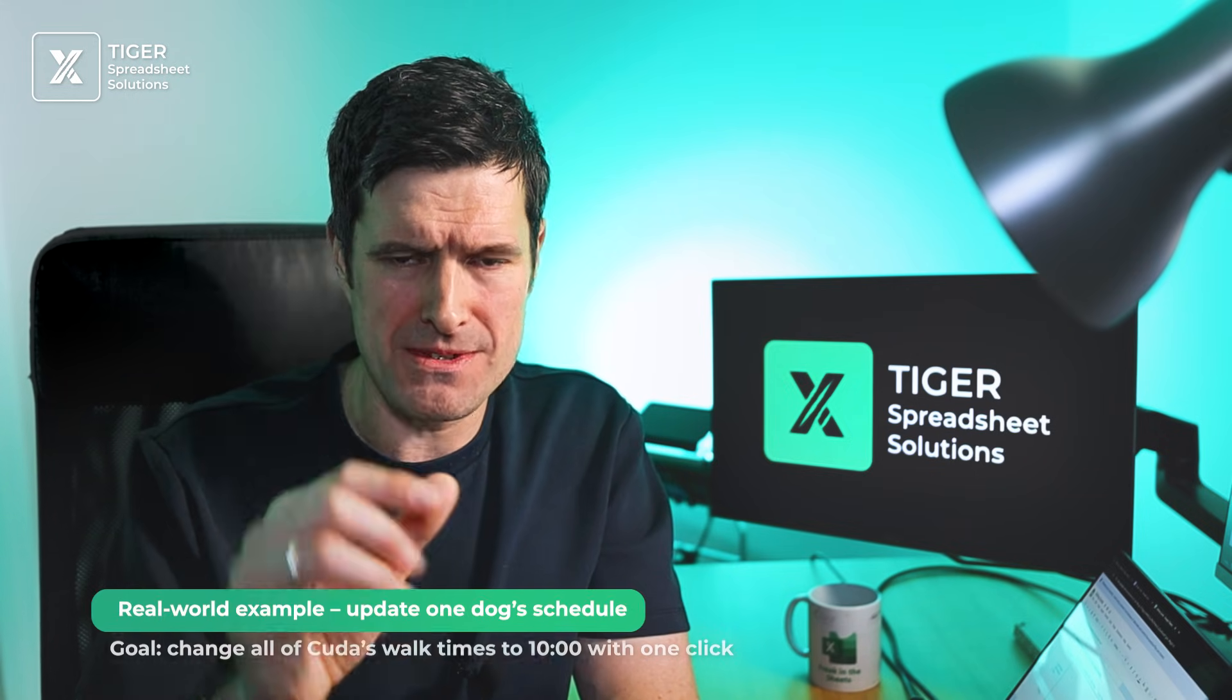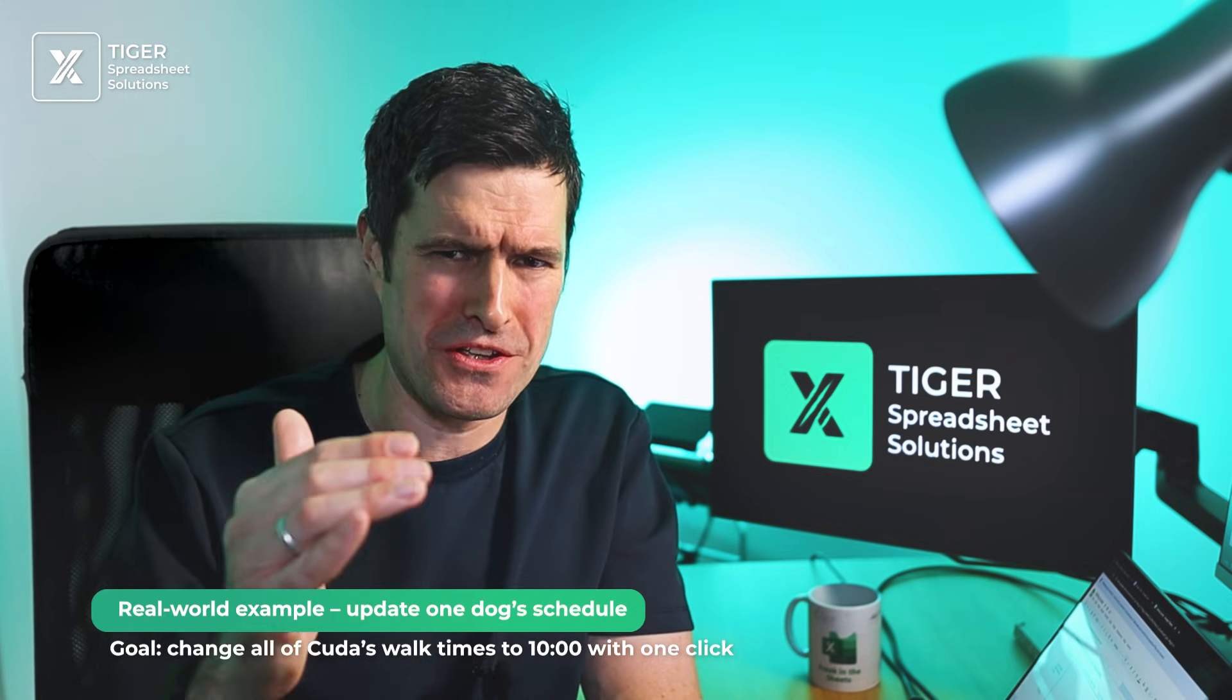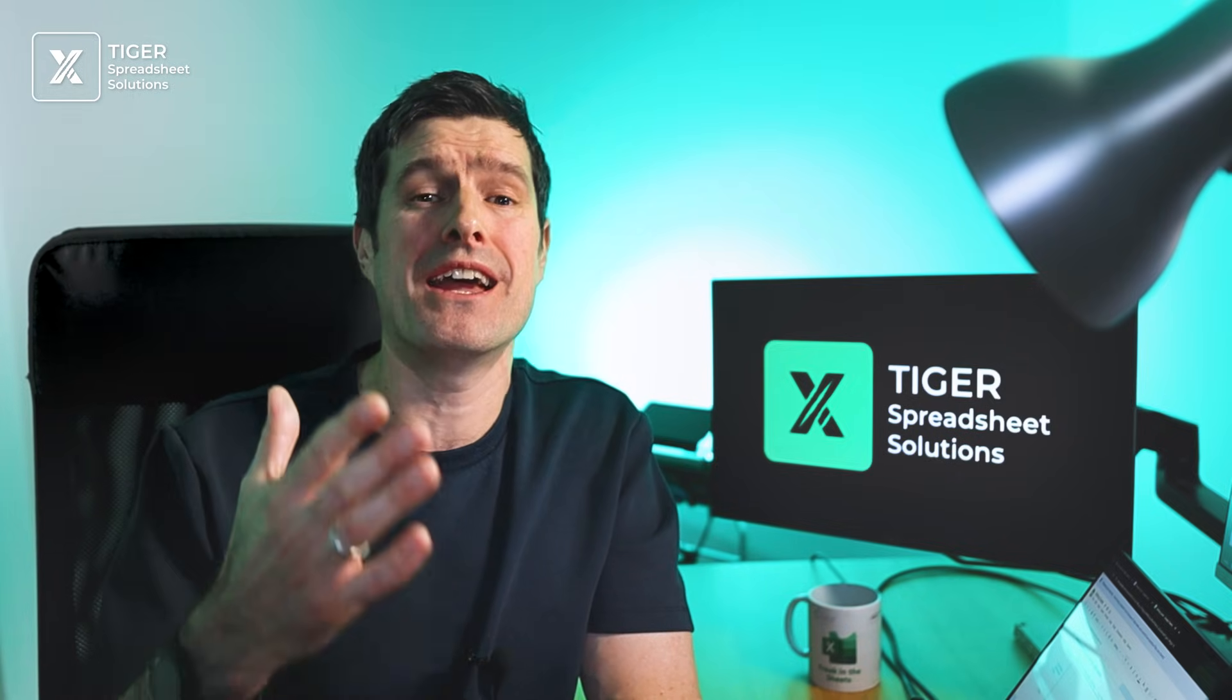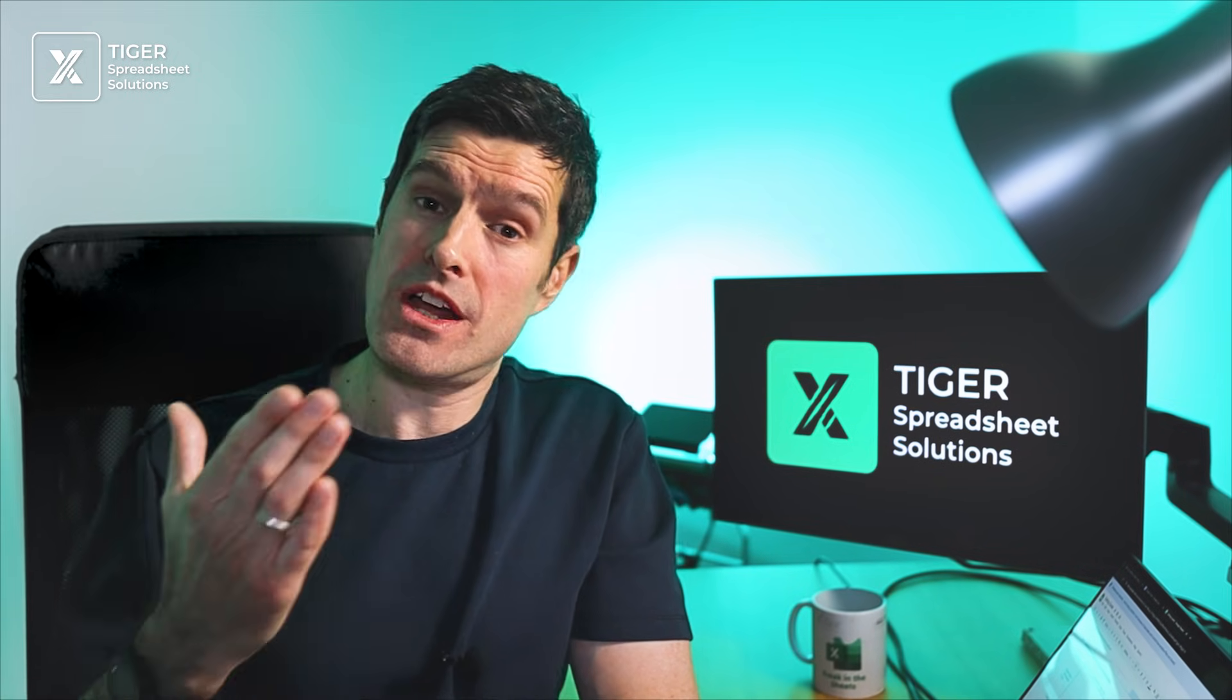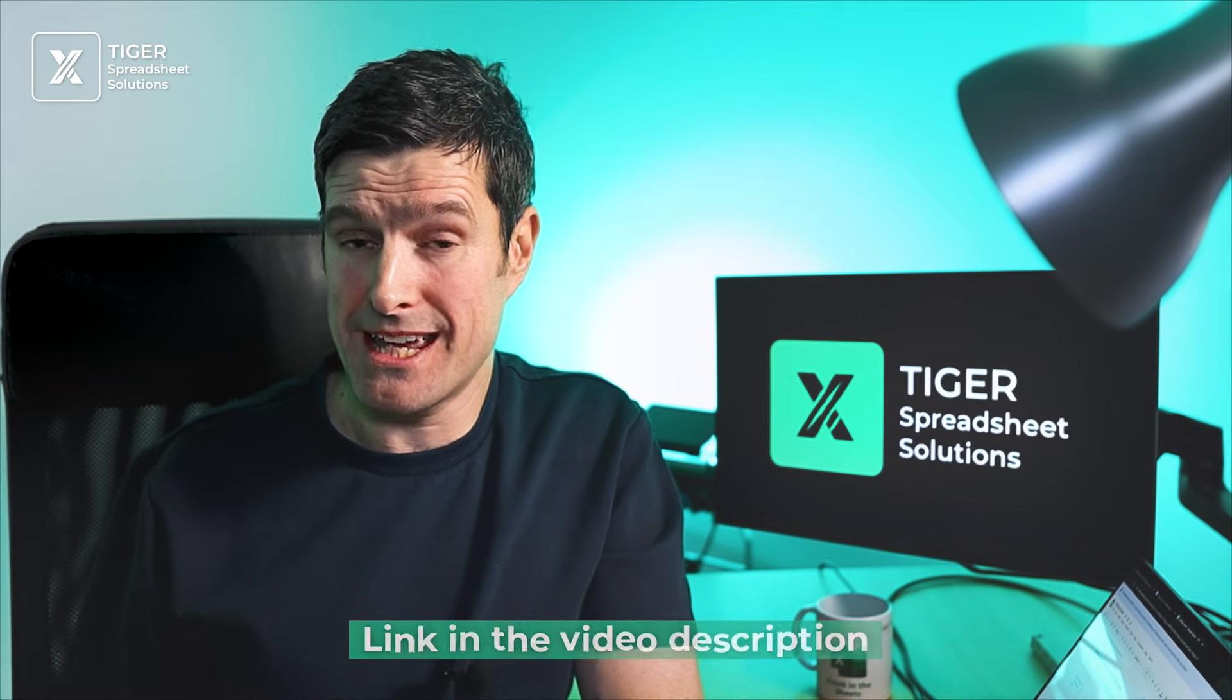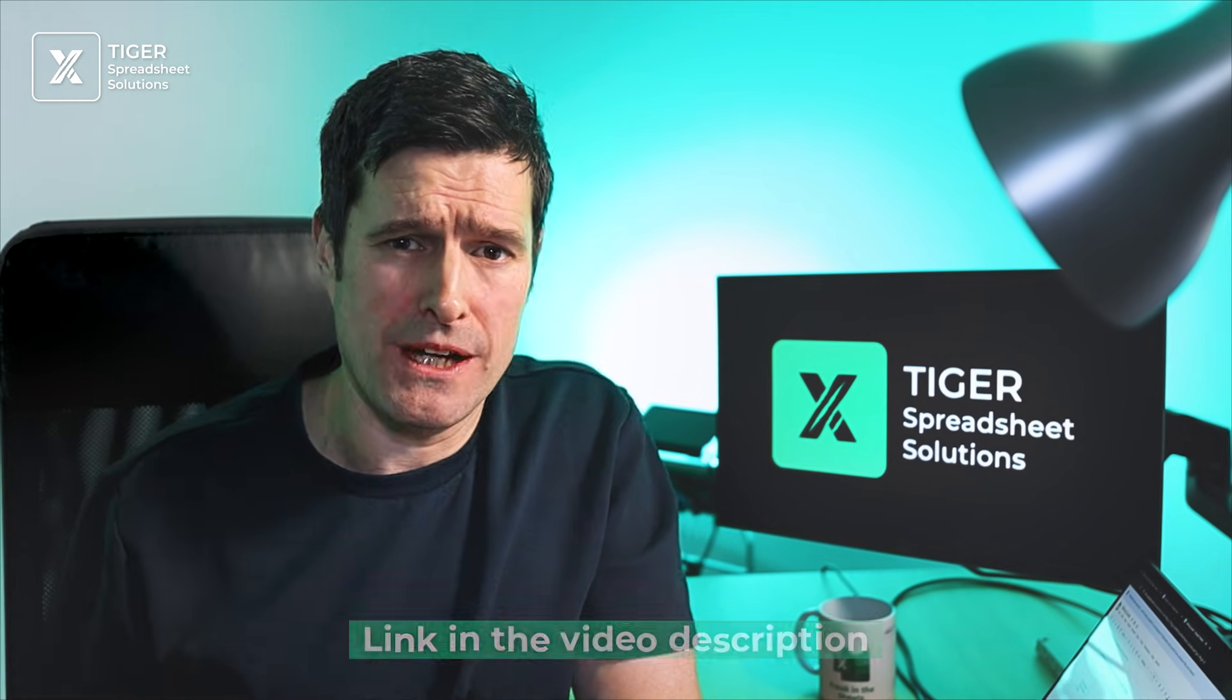But let's suppose you wanted to do a kind of real world task. Let's suppose for one of the dogs, Cuda, you needed to change the walk time. So all of her walk times, they all started at 10 o'clock. So you need to go through the data set and do that potentially manual job that would just be a nightmare. Well, the good news is with Excel VBA, we can do it at the click of a button. Now we're going to use a loop to do this task. If you've never used Excel VBA loops before, I've put our beginner video in the video description below. Let's get into it.